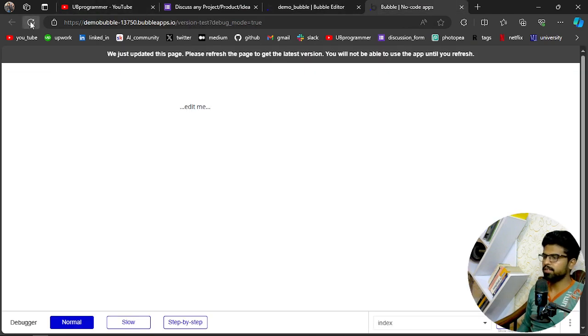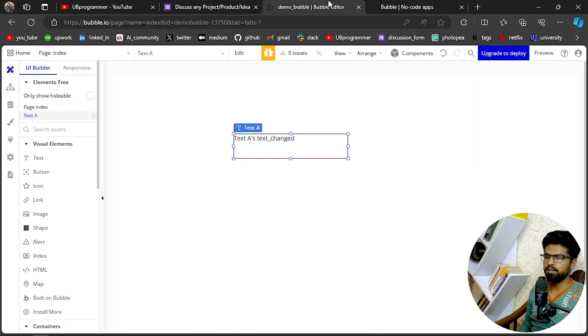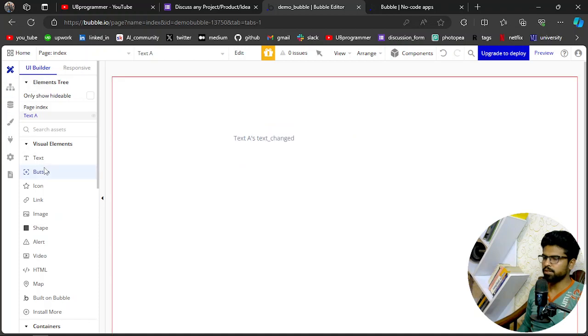Now let's see. Yes, UB Programmer is here. Now what we want to do is get a button.